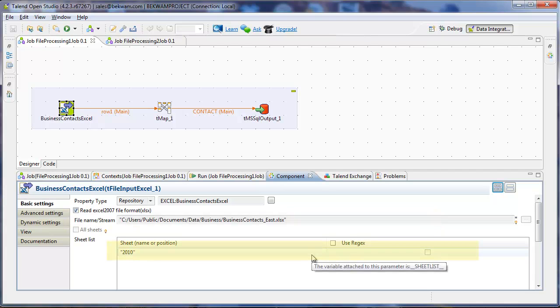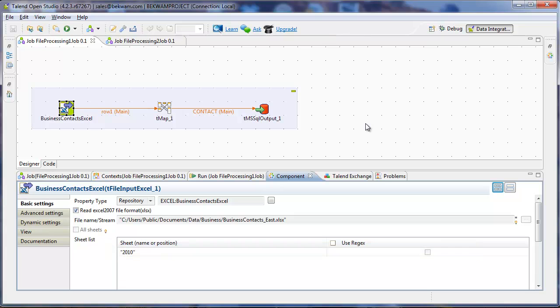This is the type of job that you might create if you're profiling your data absent of a more structured tool like Talend OpenProfile. You're trying to get a look at what the data and the data types look like.